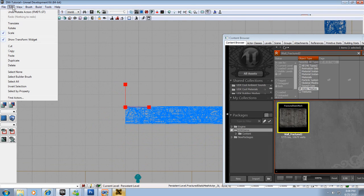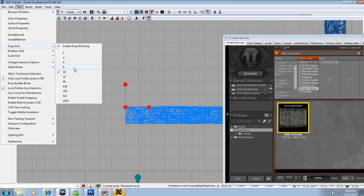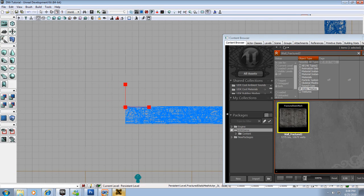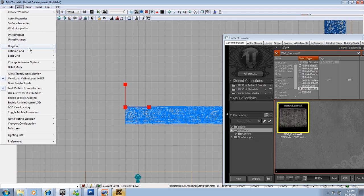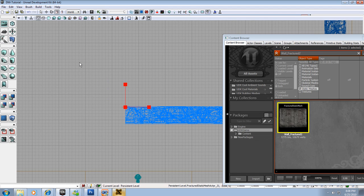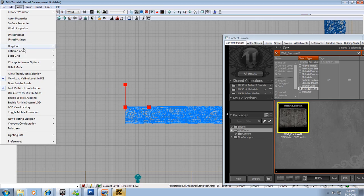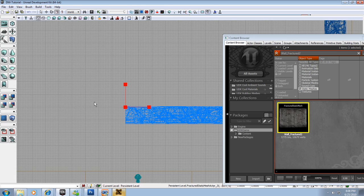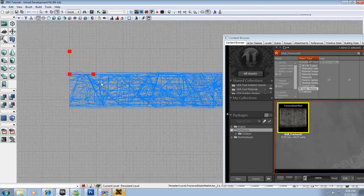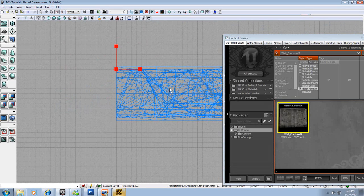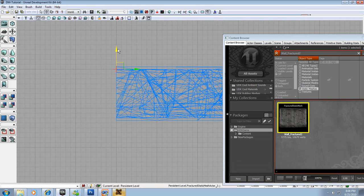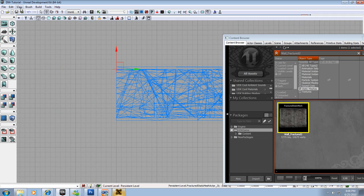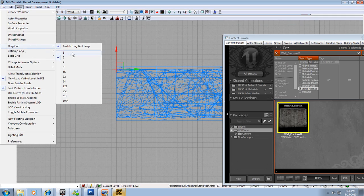So what I'm going to do is I'm going to go to View, Drag Grid, let's turn it down to maybe 8. Nope. View, Drag Grid, 4. Almost there. View, Drag Grid, 2.